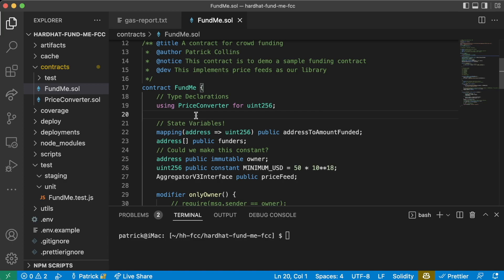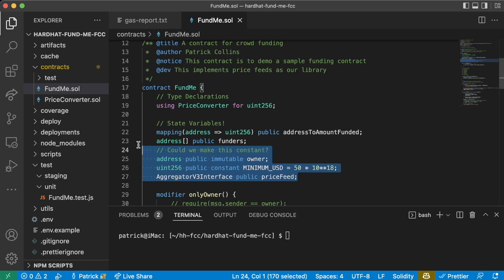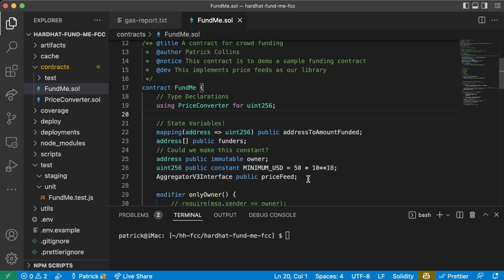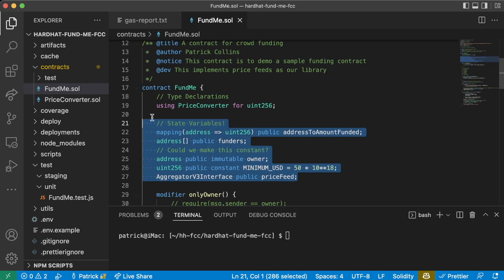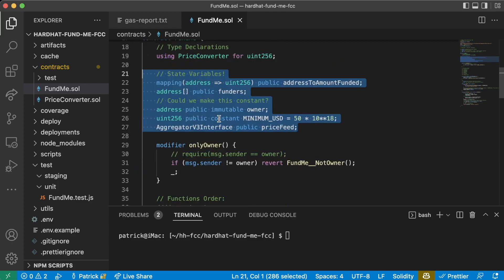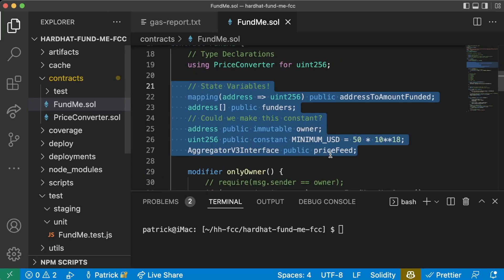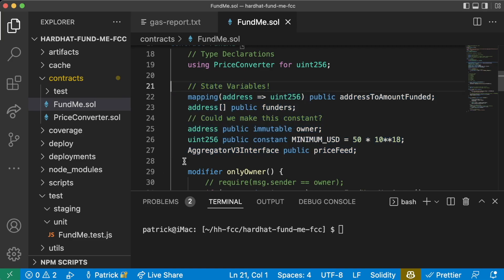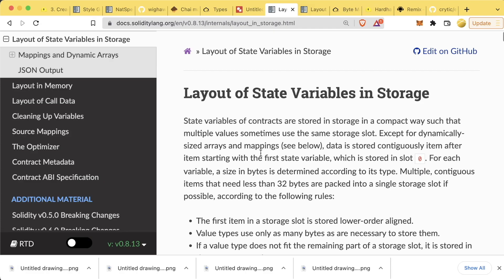Now we're getting into gas optimizations here. This information still is really good to know, so if you want to skip it for now and then come back later, you absolutely can. But let's talk about what happens when we actually save or store these global variables, aka these storage variables.